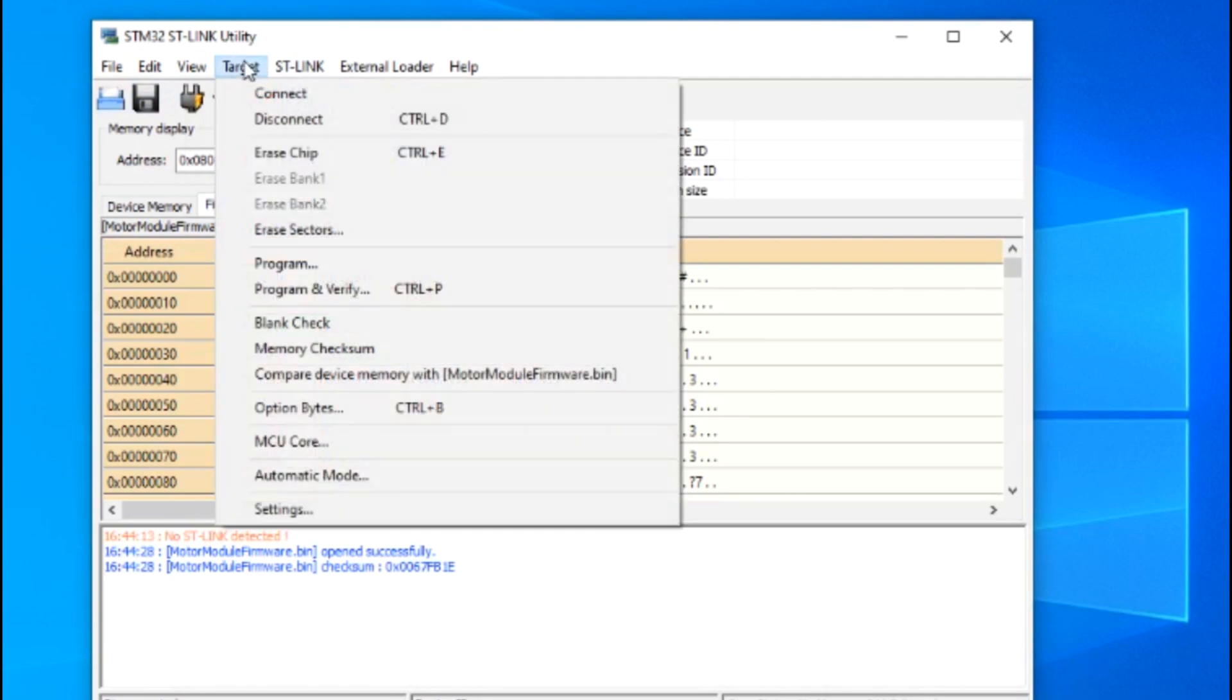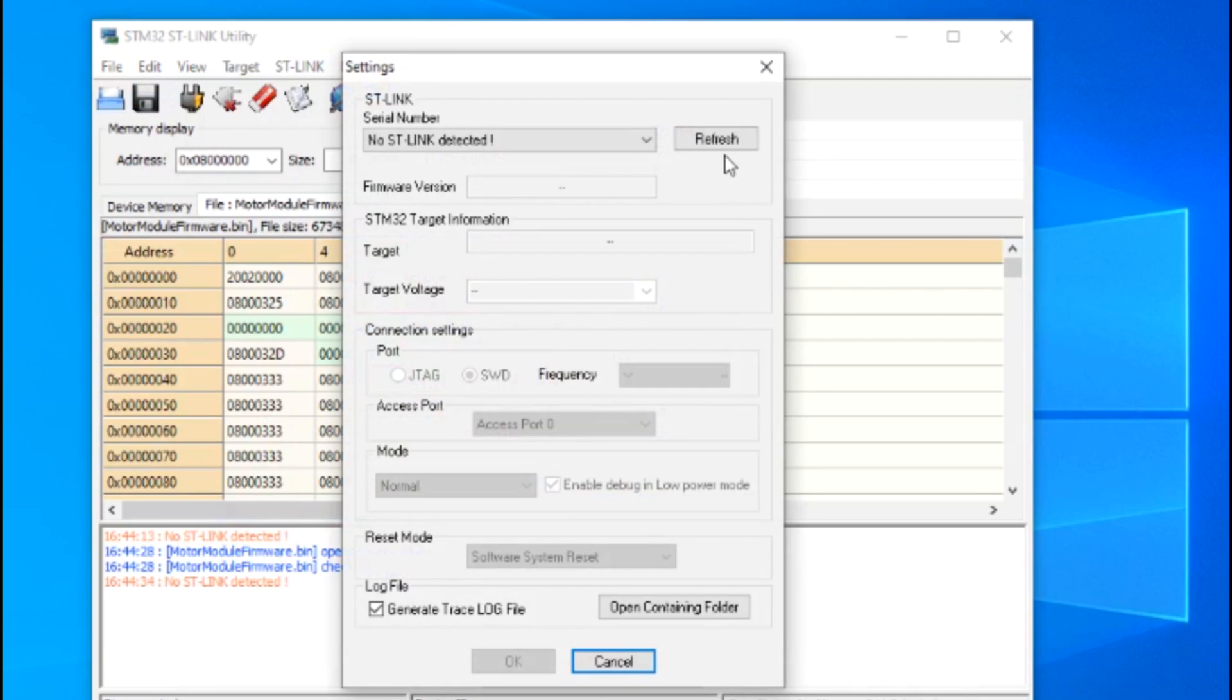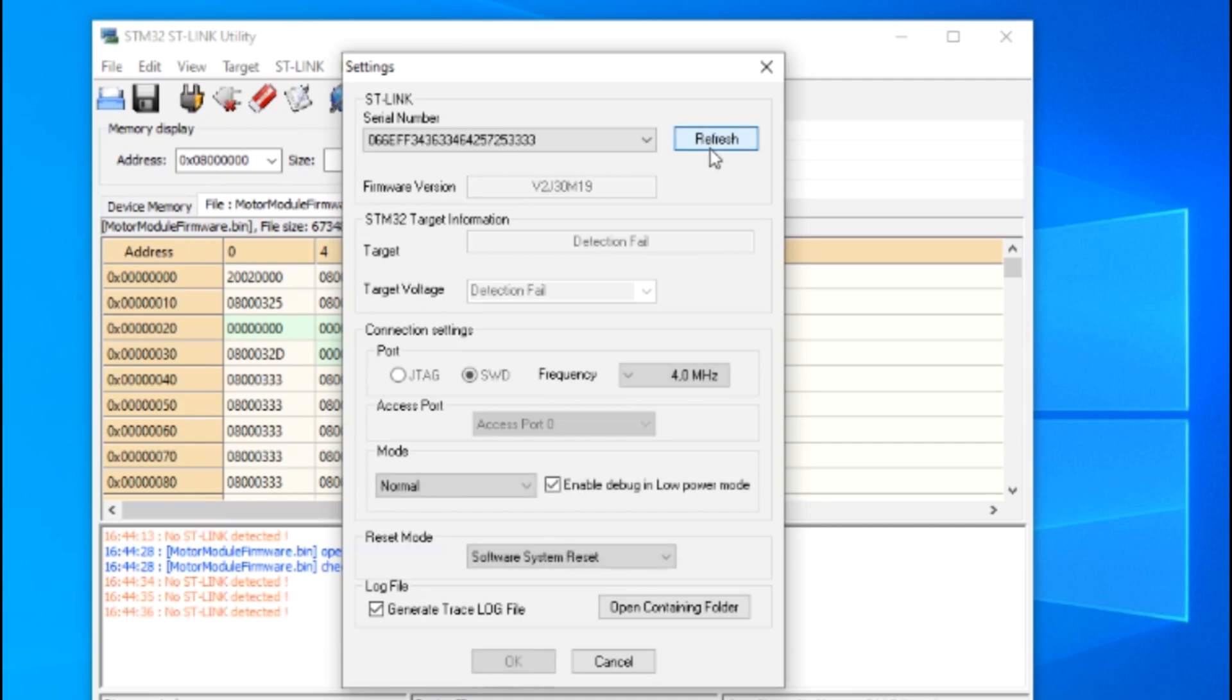Now you go to Target, then Settings, and hit Refresh to look for your ST-Link. Once you've slowly ramped up the power on the power supply, the program should automatically detect an STM32F series chip on the drive.